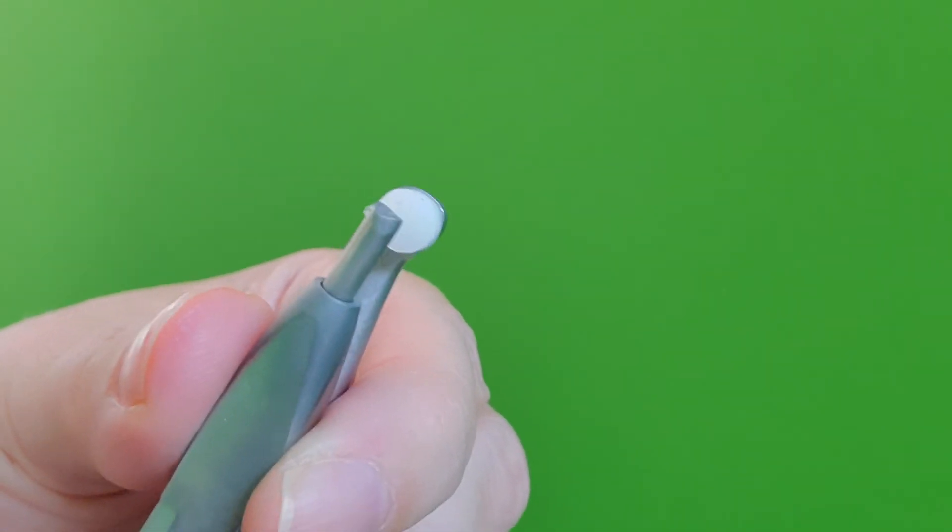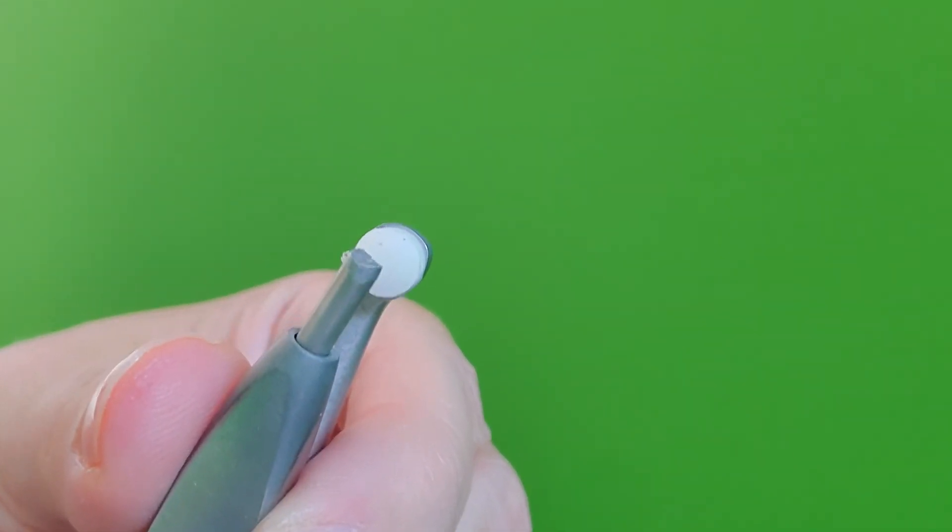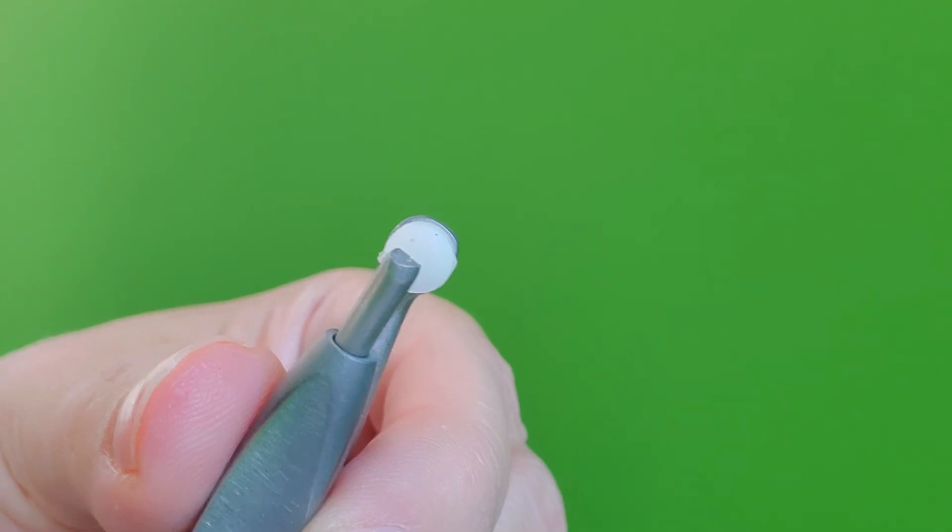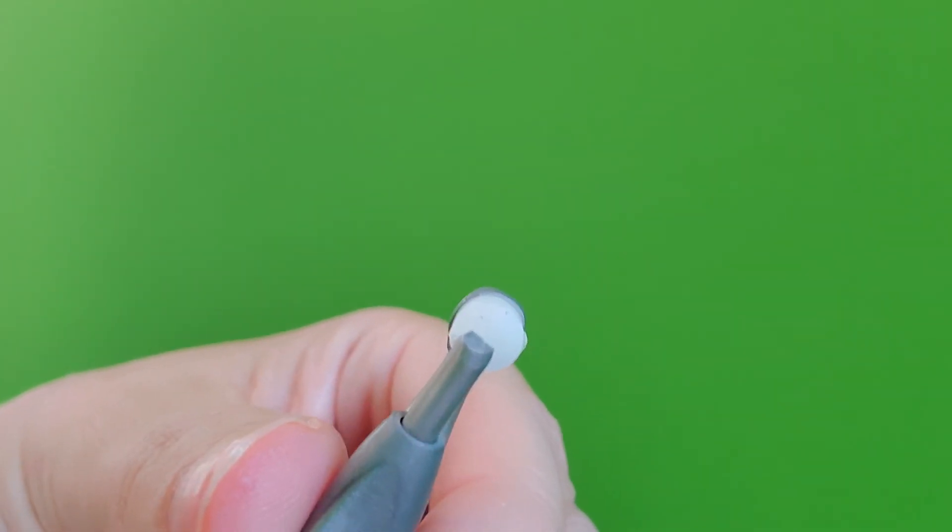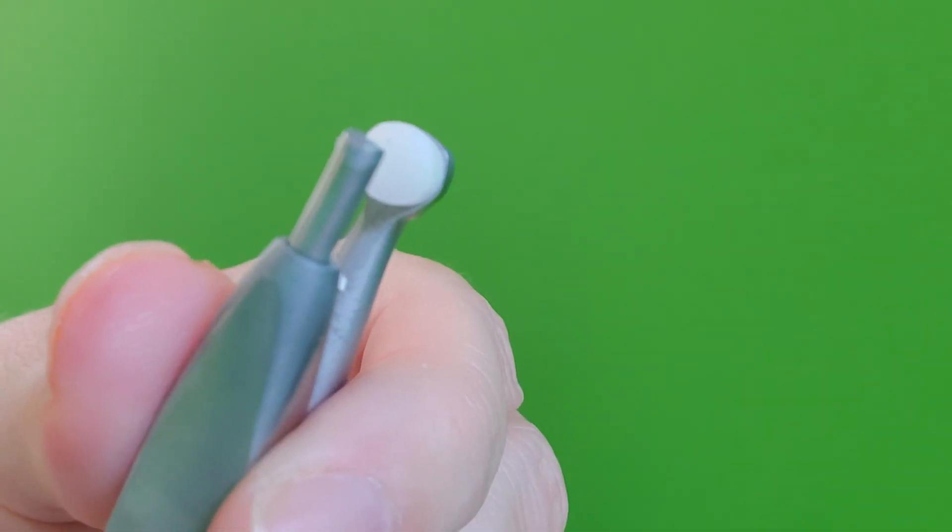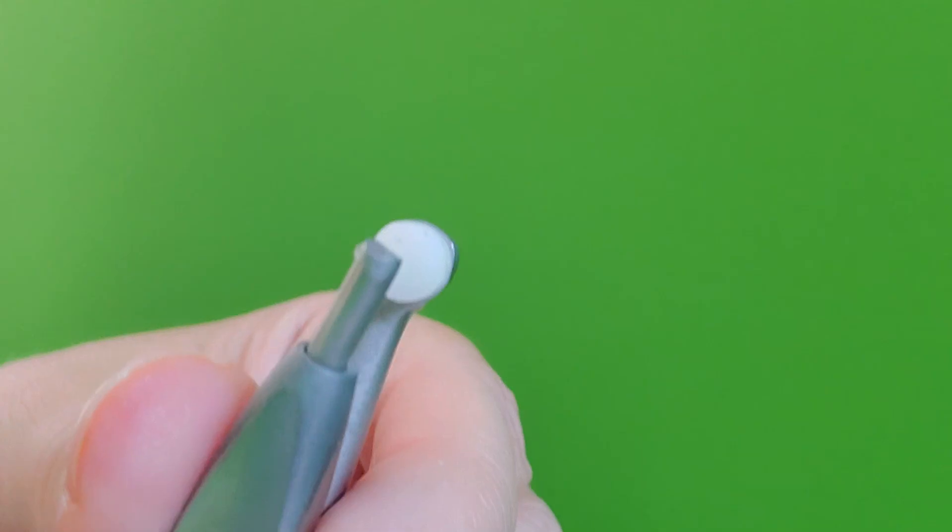And you can just replace the tips. So I would buy multiple tips, because these things will wear down. Theoretically, you could probably sharpen it if you were savvy with a burr or a disc or something.